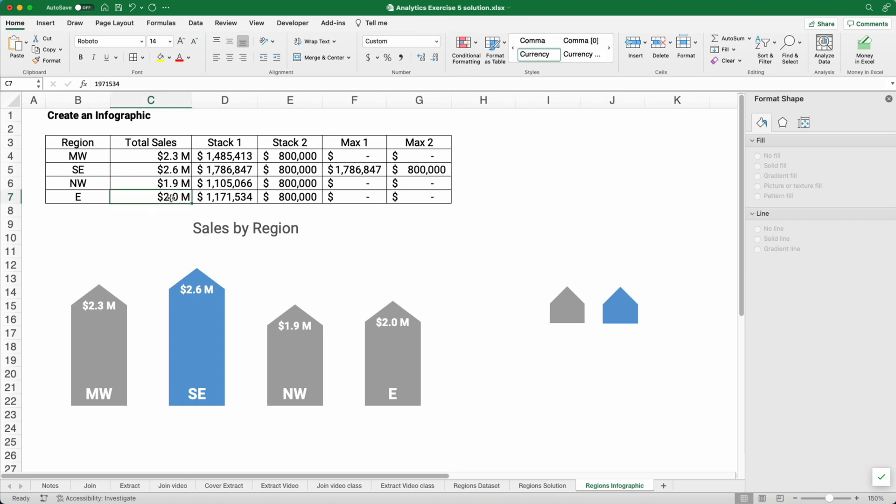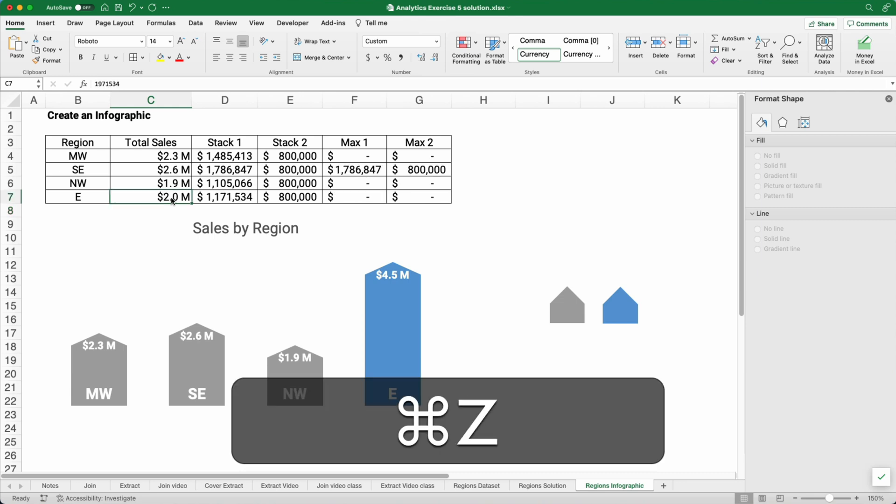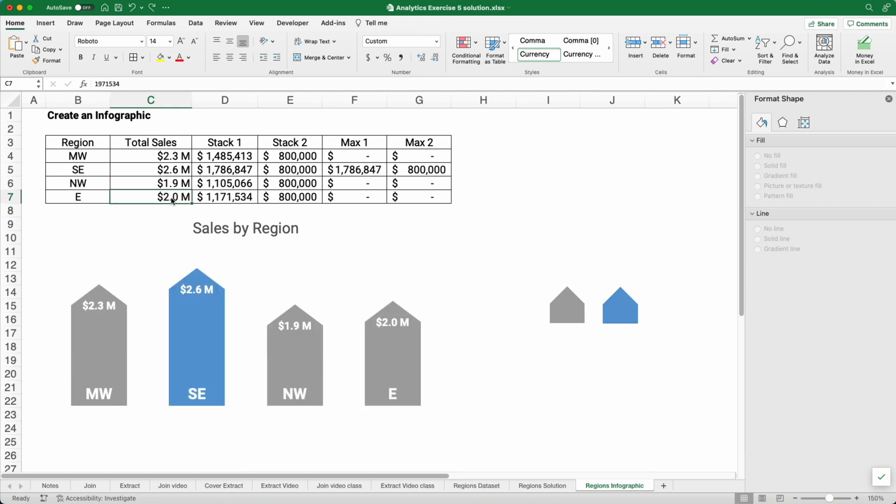So let's check. We change it to 4.5 million. Then the infographic changes. Everything's updated. And that's a really smooth way to show data in Excel. And a lot of people would be really surprised that you've done this in Excel.